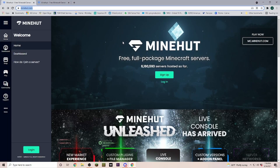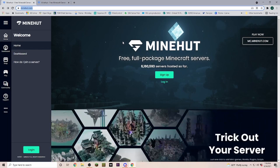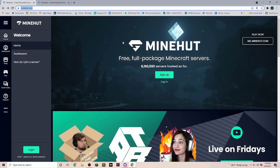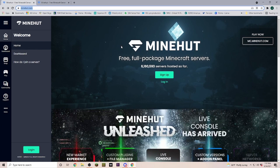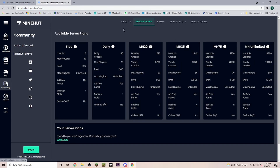Hey everyone, Yanni plays here. Did you ever want to play Minecraft with your friends but don't really want to host it on your own computer, or your friend doesn't want to host it on his? Well, there are a lot of different servers out there to host your server — some of them are free and some of them cost money. If we go over here into the server plans, you can see they have a whole bunch of different server plans, and there is actually one that is free.